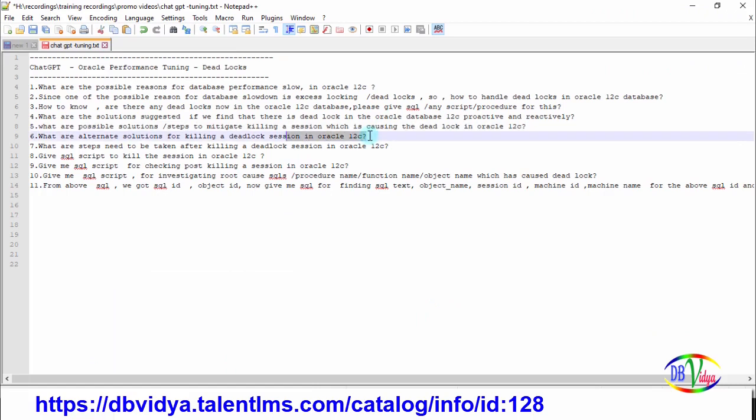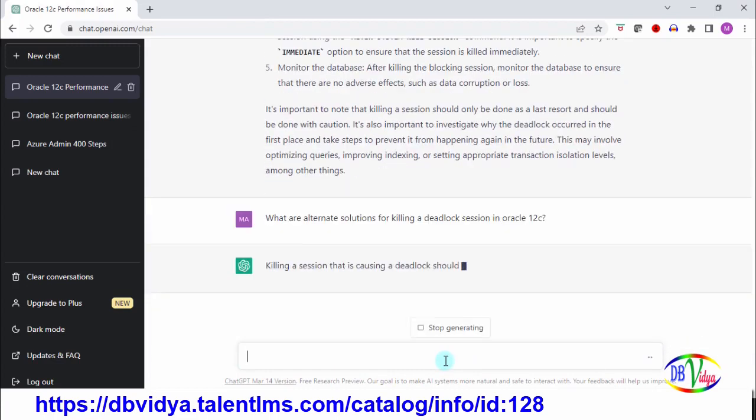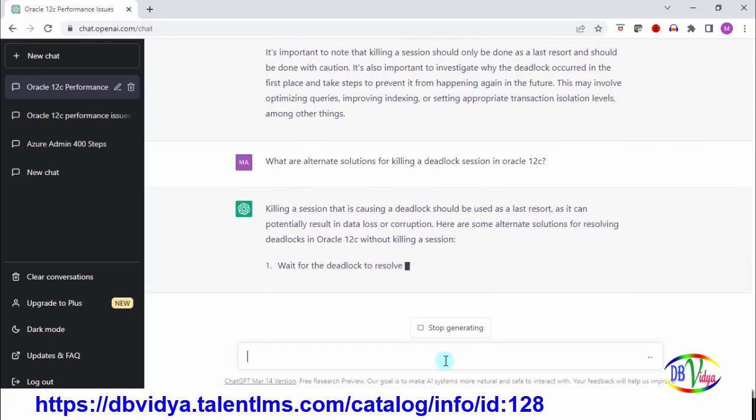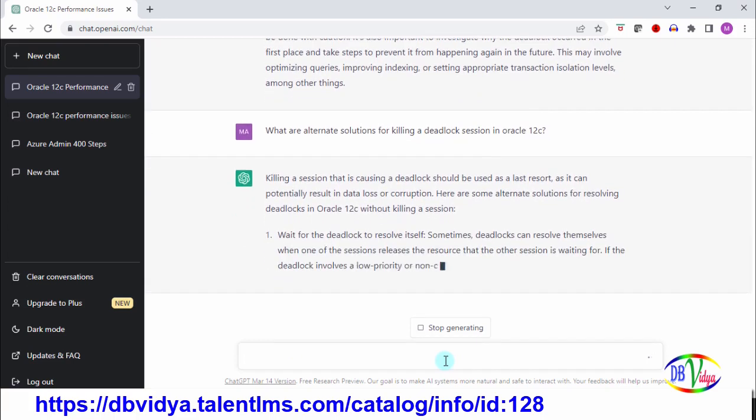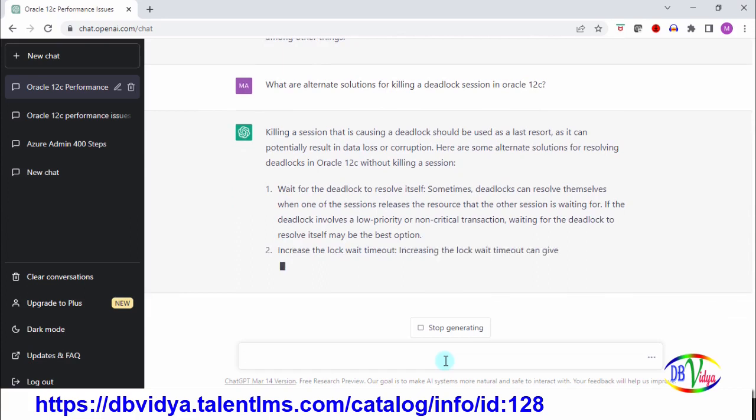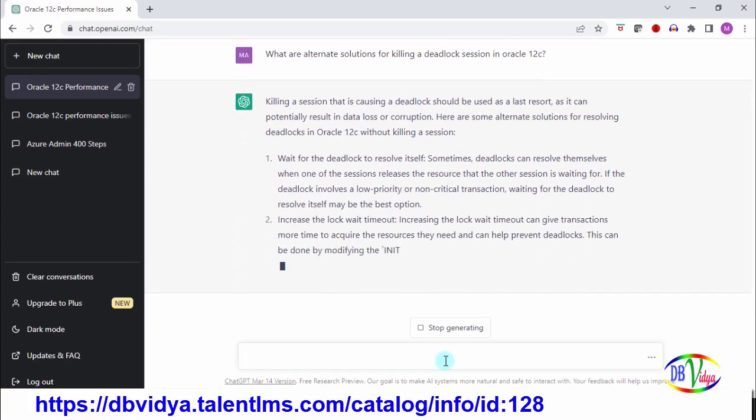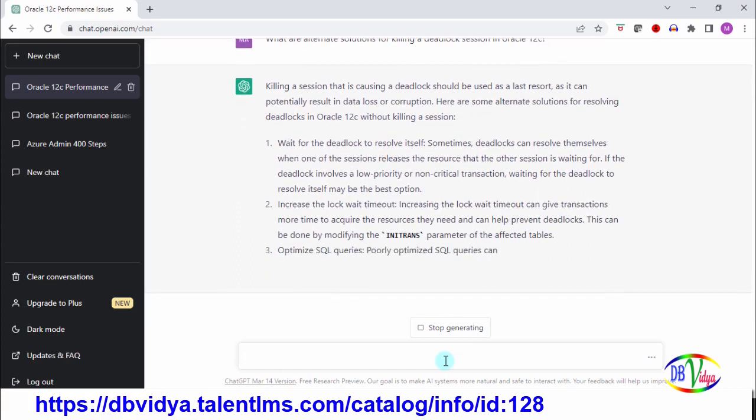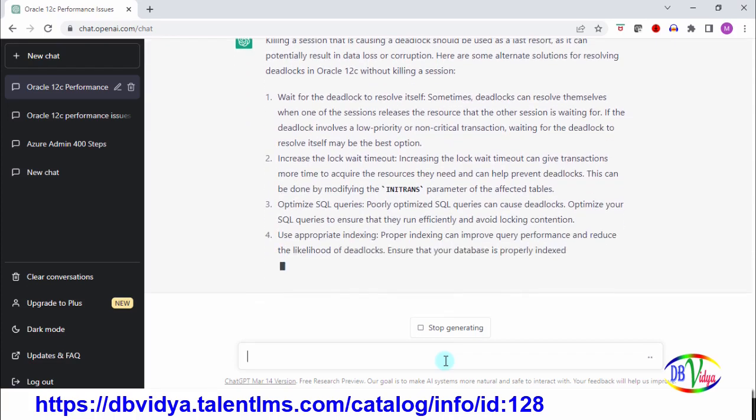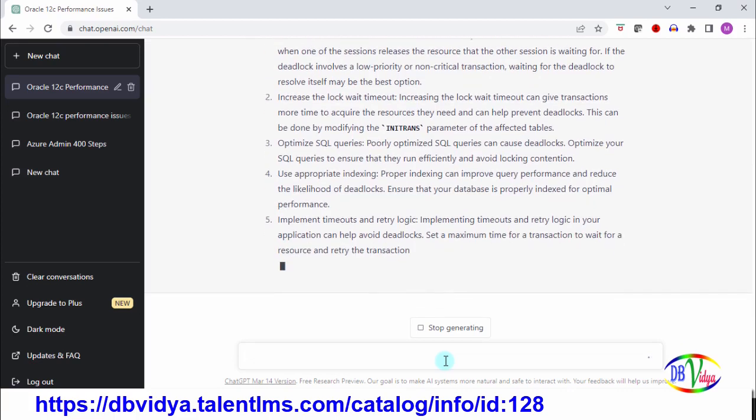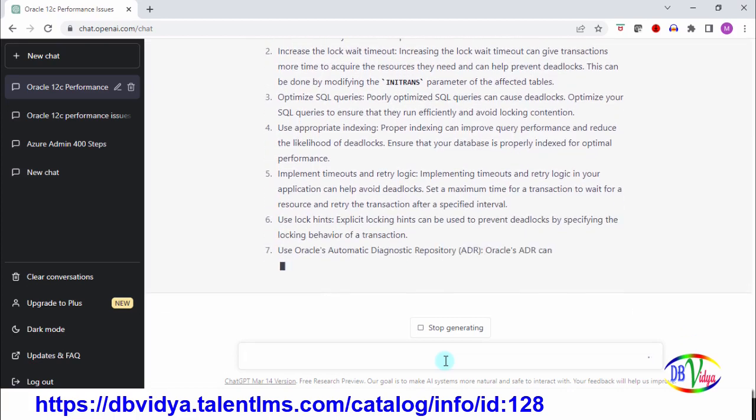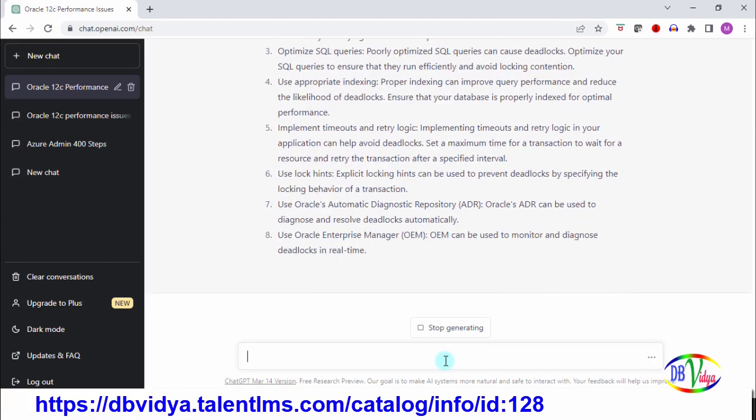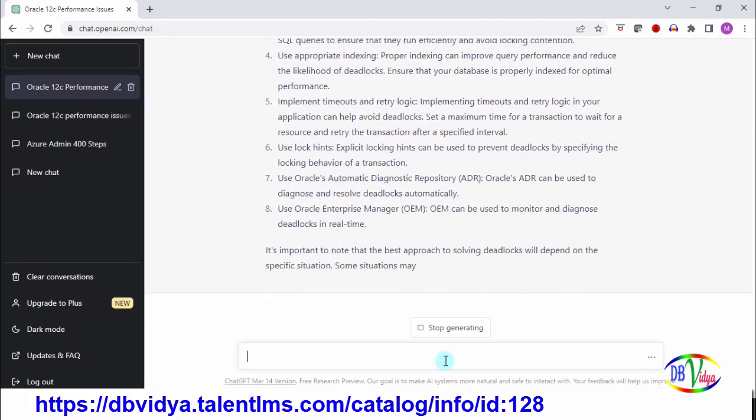Now I am asking are there any alternate solutions for resolving deadlock? Again it is warning it is a last option. The alternate is telling wait for deadlock to resolve on its own, which may not be possible in our day-to-day situations. Some other suggestions it has given, so we can go through and see whether these possible alternatives are helpful for dealing with the deadlock or not.